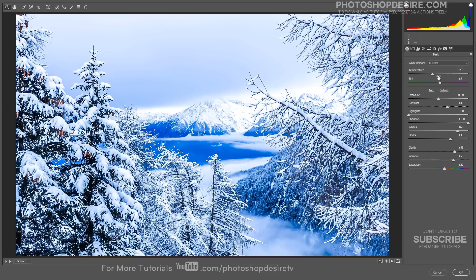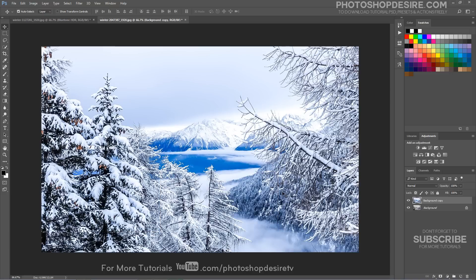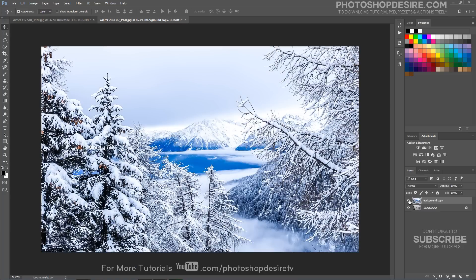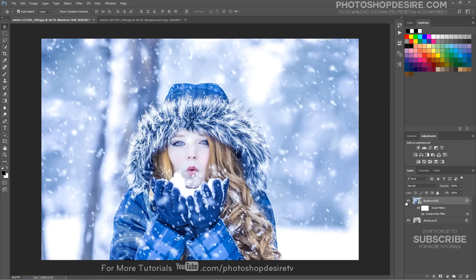Now try to apply this preset to other photos. Remember that the results may vary on different images. You can play around with temperature, vibrance and colors to get the personal photo effect. Our channel subscribers can download the preset from my website for free, and with just one click you can add the effect to any photograph. I hope that you enjoyed this tutorial.